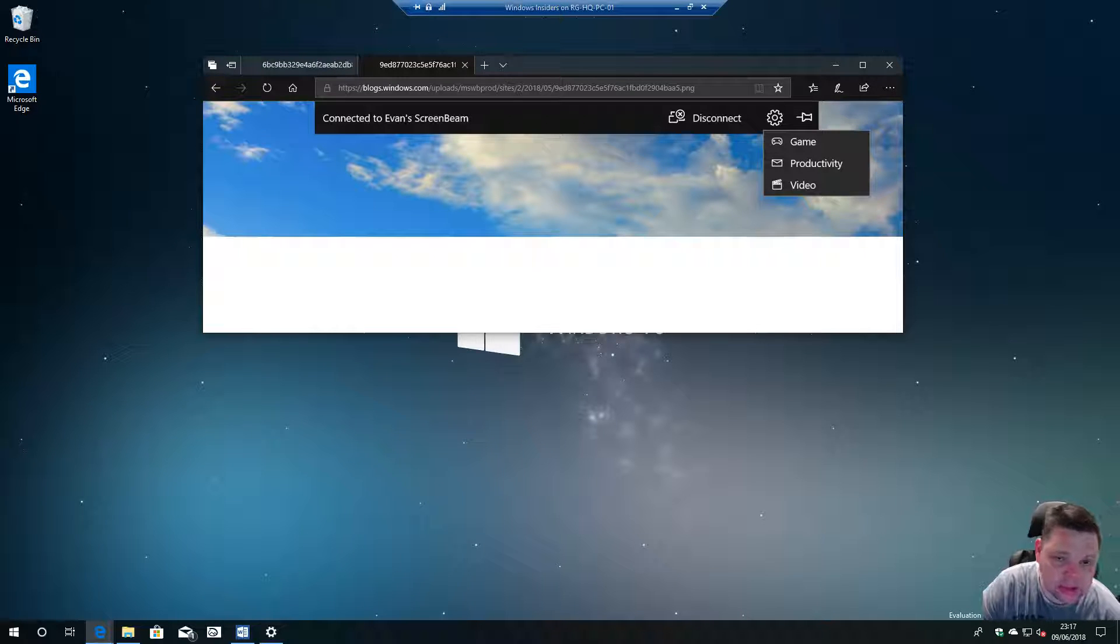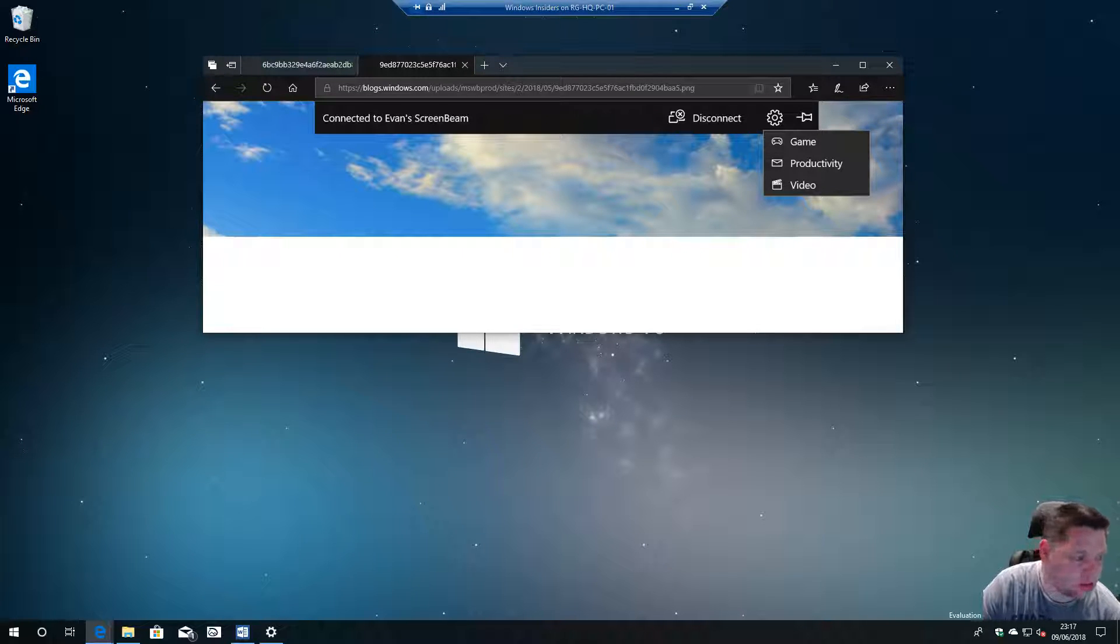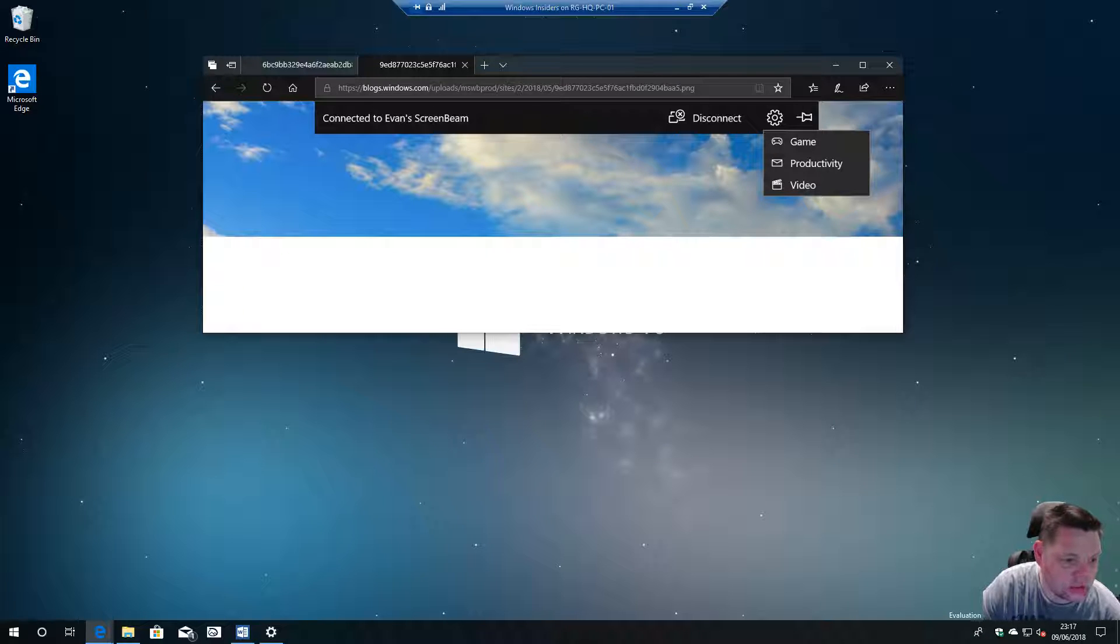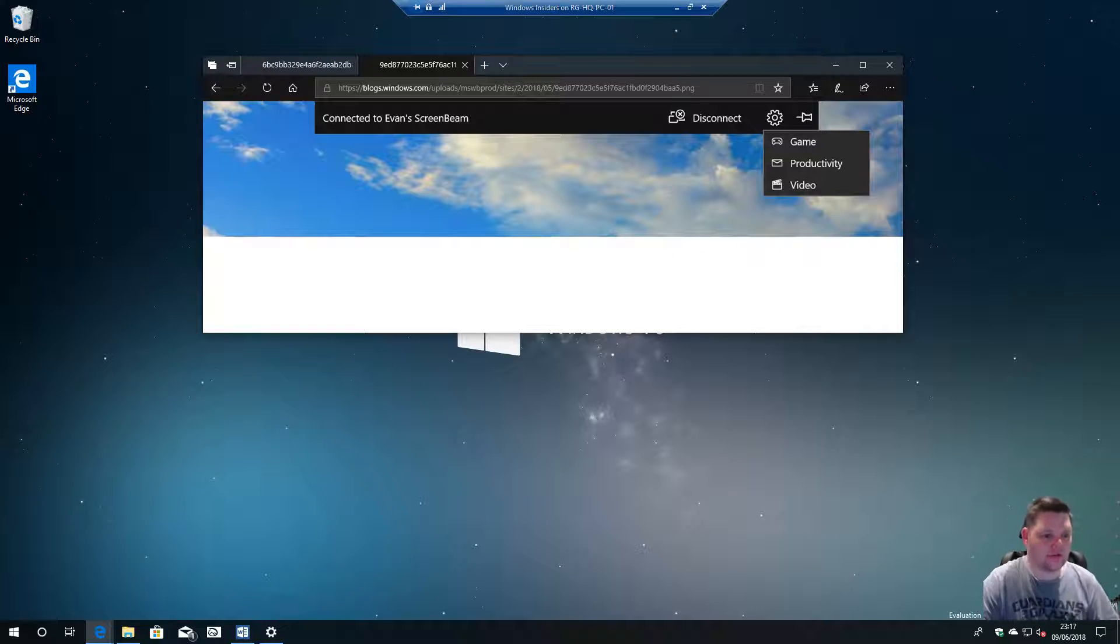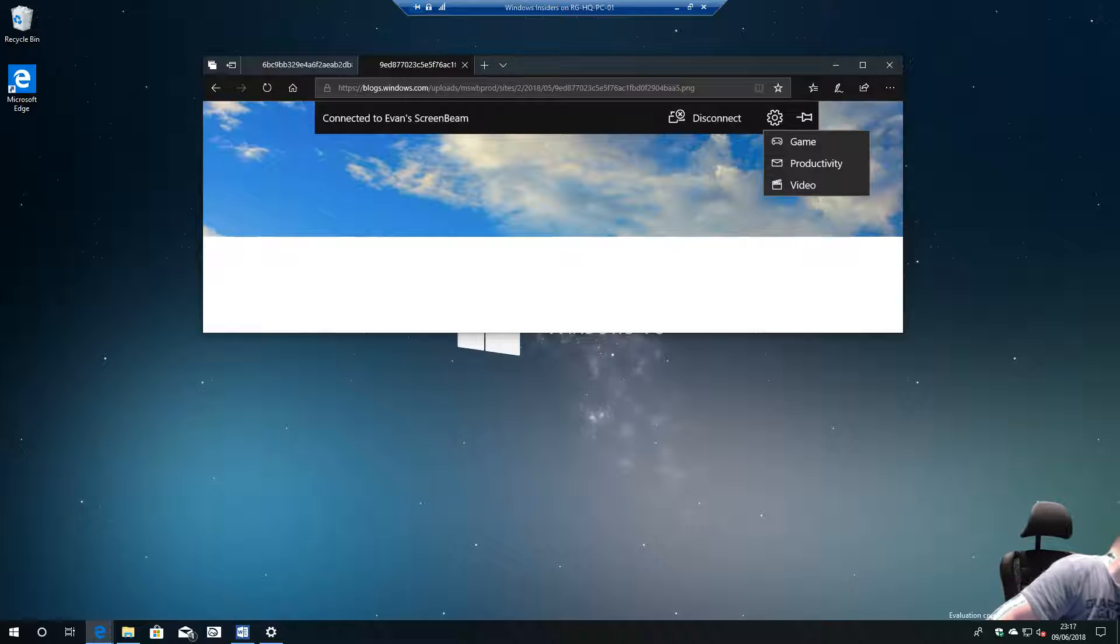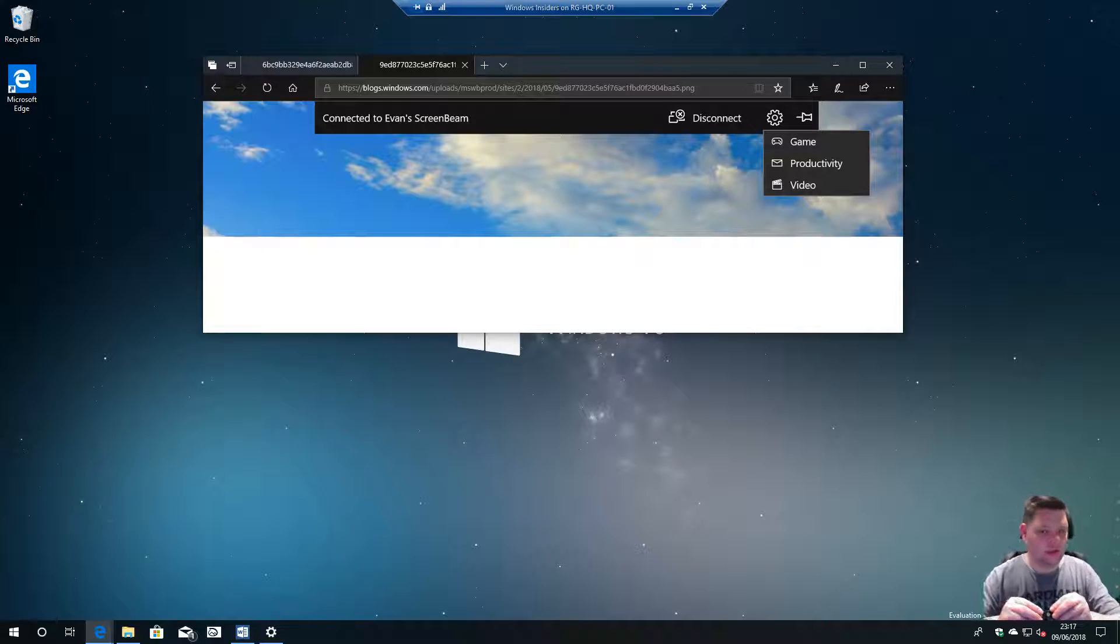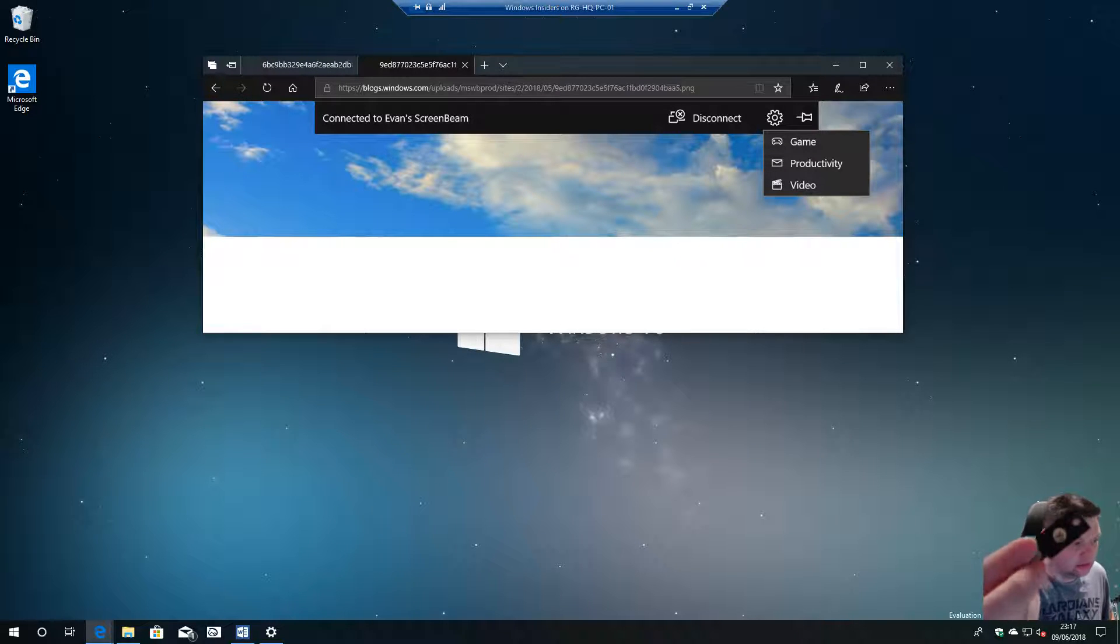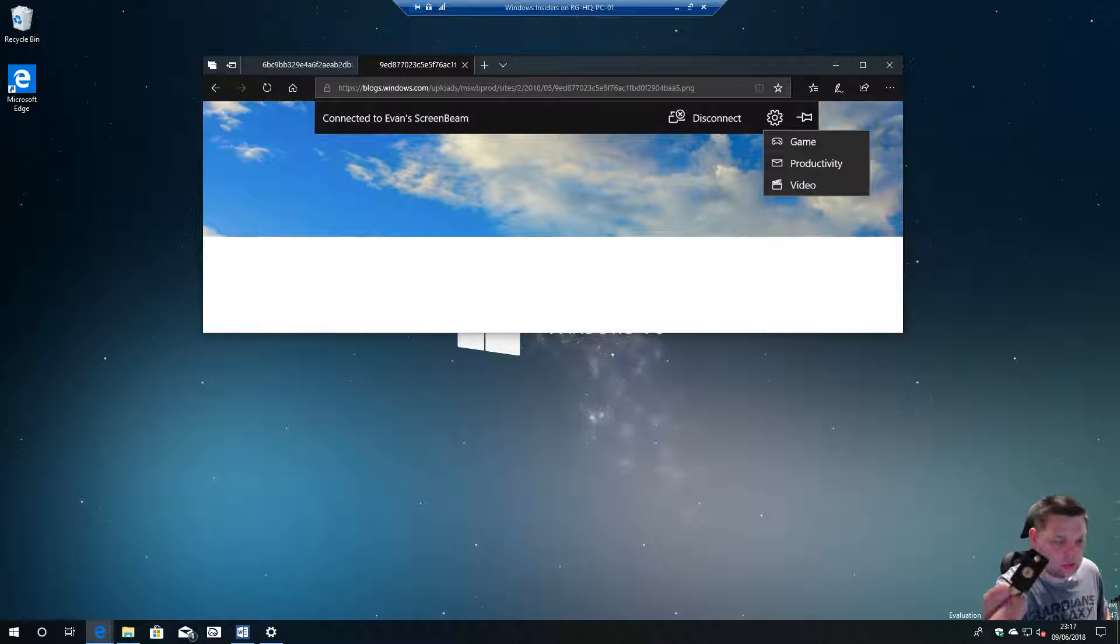There are developments coming soon to do with more support for web authentication. This is where you can log in through Windows Hello to web pages or FIDO2 devices such as this fella. I'm planning on doing a video at some point about these.